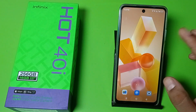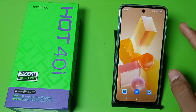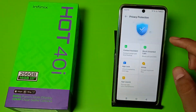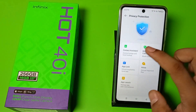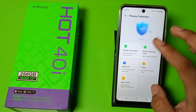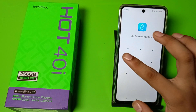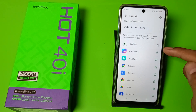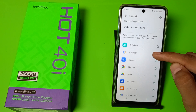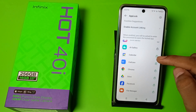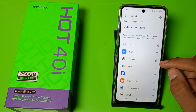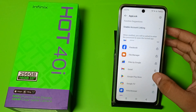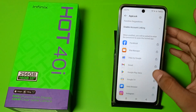First, you have to go to the phone manager, then go to app lock. Here you have to make a password and unlock every app that you have made a password to lock. Unlock all your apps like this.